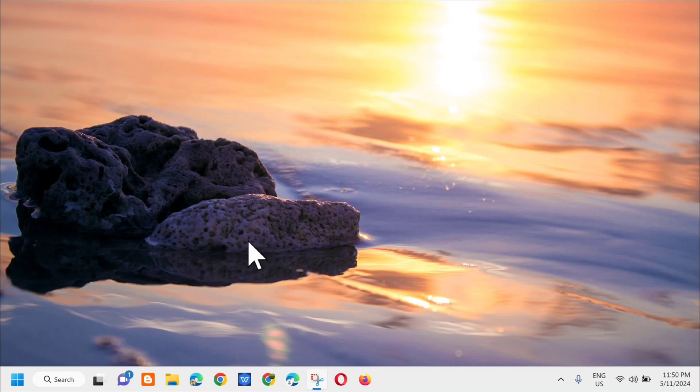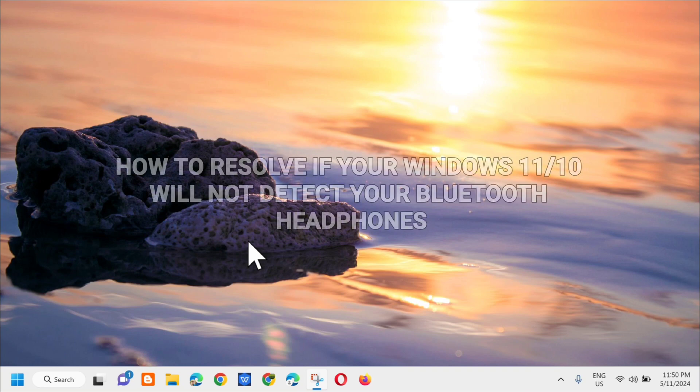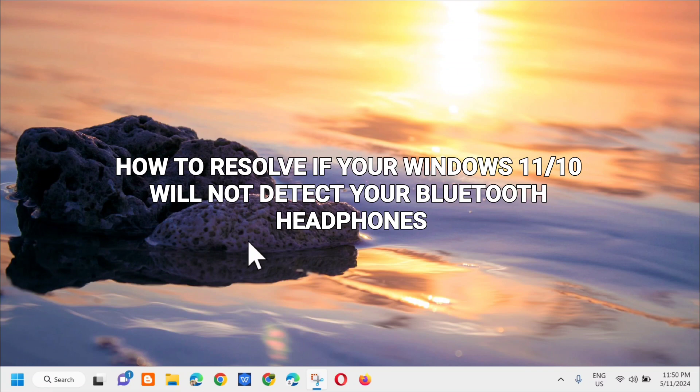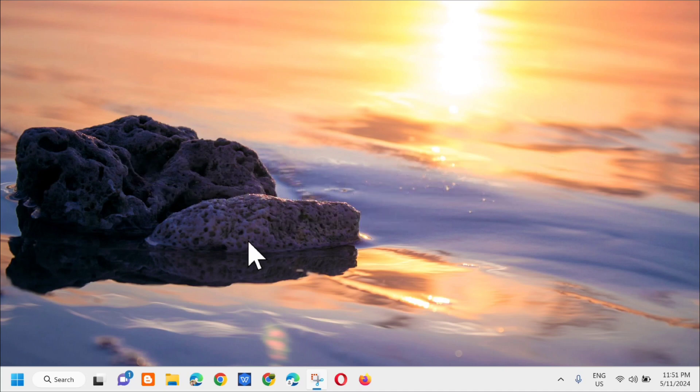Hello everyone and welcome back to my channel Edmund Winneros. For today's quick tutorial, I'm going to show you how to resolve if your Windows 11 or Windows 10 computer will not detect your Bluetooth headphones.